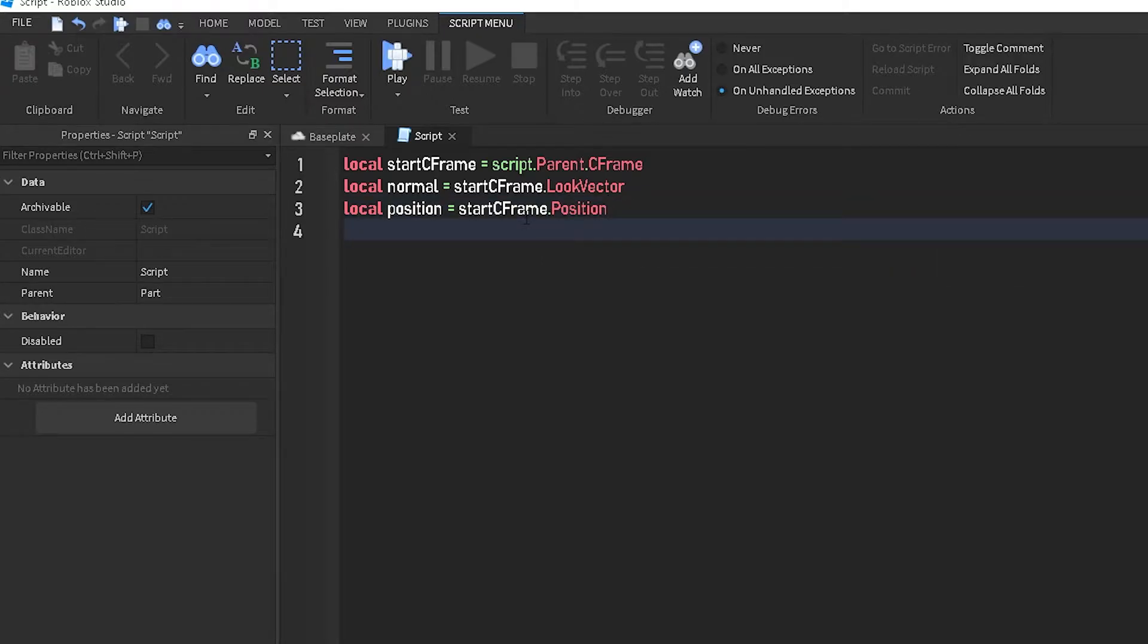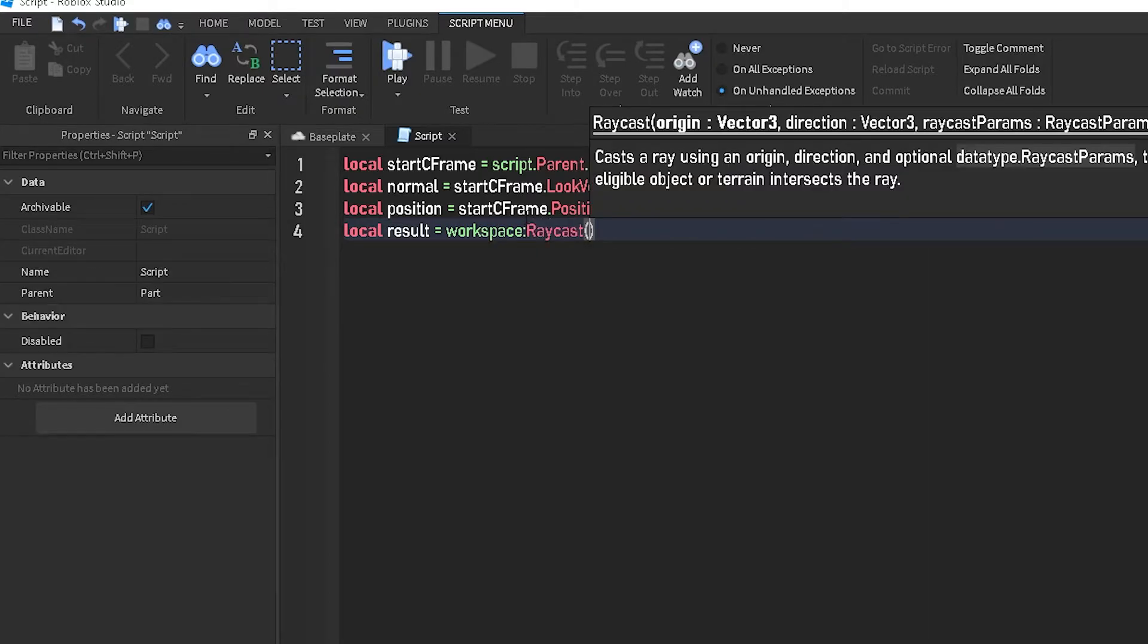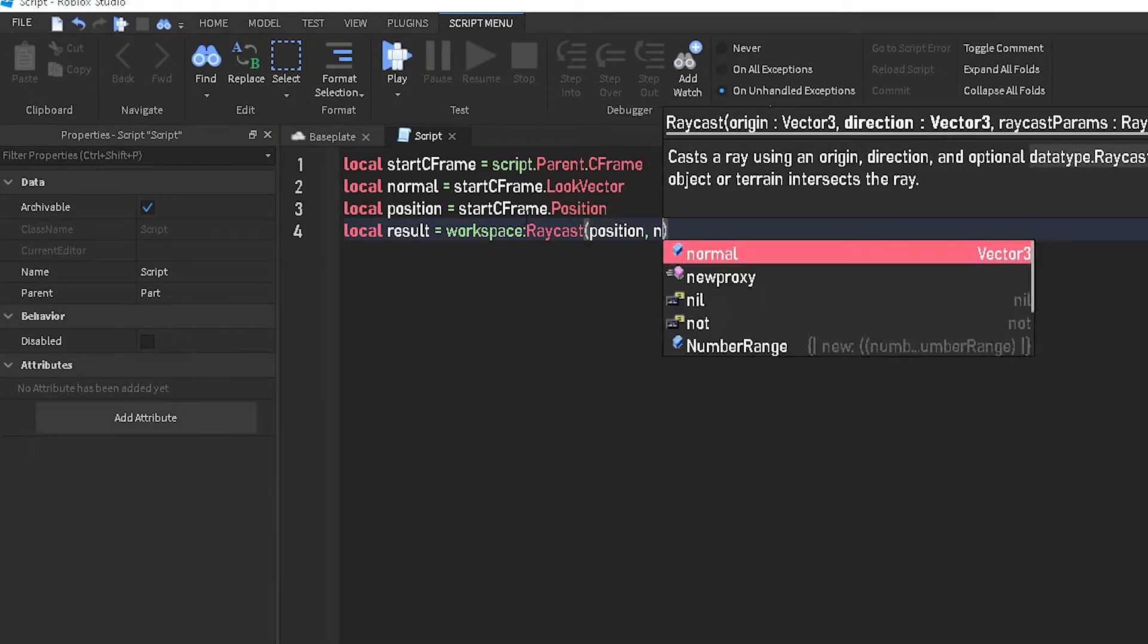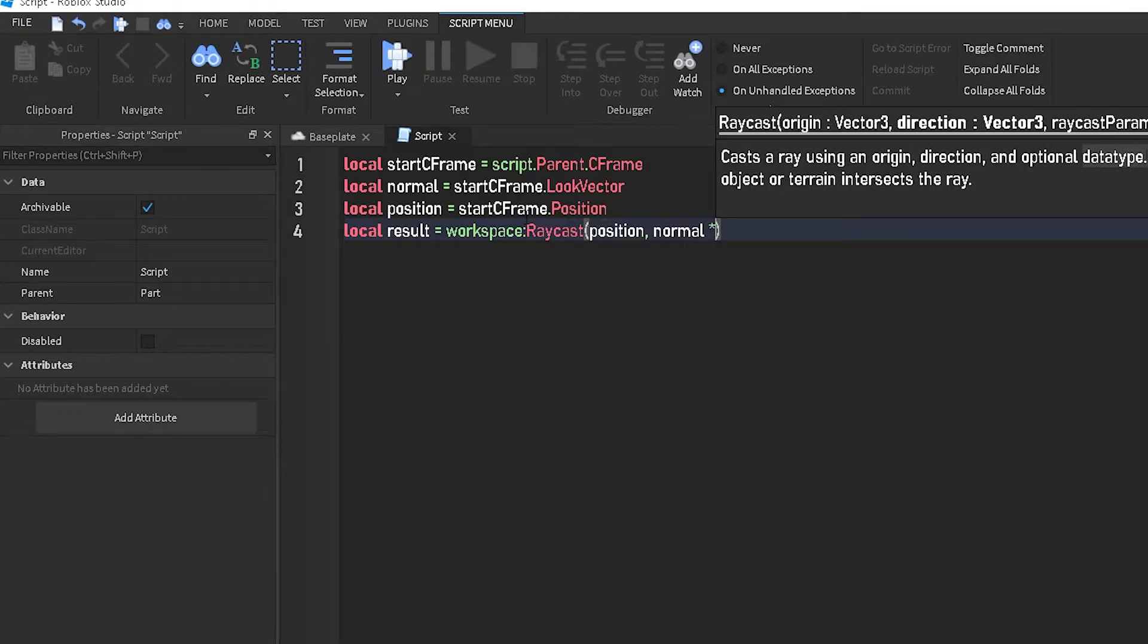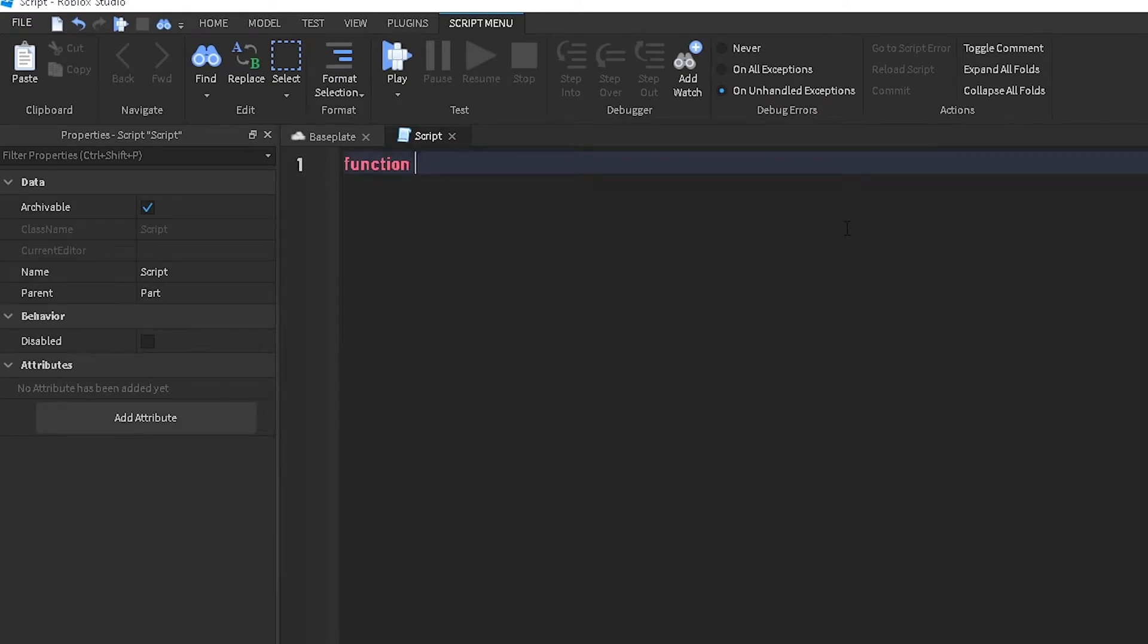And then we're going to do local result equals workspace colon raycast position comma normal times 500. So this is where the actual, we could actually put this into a function so that we can call it whenever we want to. We'll do emit.